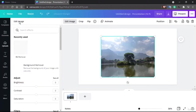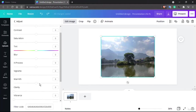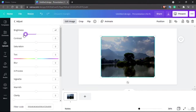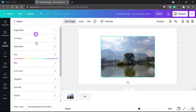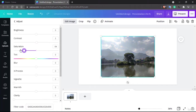Moving on to the Edit Image options, we've seen the background remover. Now let's look at Adjust. In the current version of Canva there are a lot more adjustment options than before. You can adjust brightness — this is a basic control you'd find in any editing software — and contrast. Both brightness and contrast are for adjusting the light. Your saturation affects the color: as you desaturate, it goes grayscale, and as you increase saturation it becomes more vibrant.